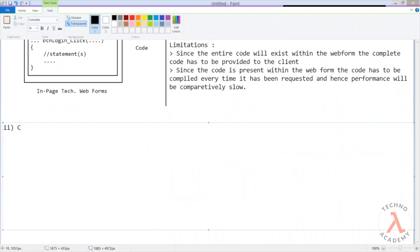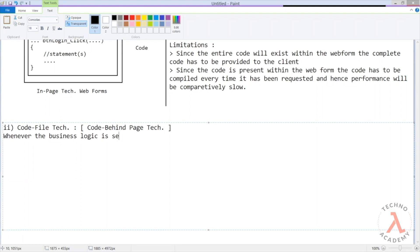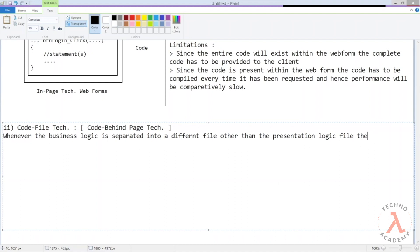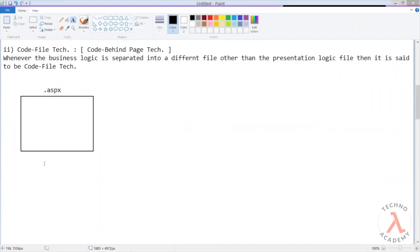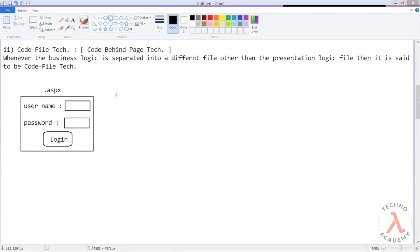The second approach is the code file technique, which in earlier versions was called the code-behind page technique. Whenever the business logic is separated into different files from the presentation logic file, it is said to be the code file technique. For example, within the .aspx file we create the user interface like username, password, and a login button to accept input from the user.